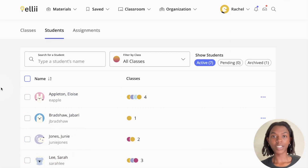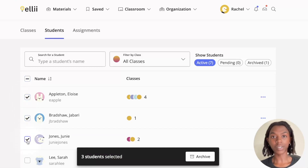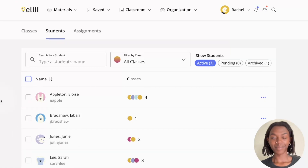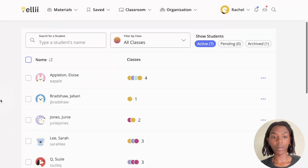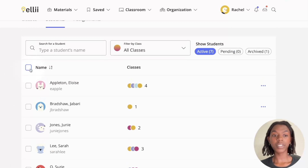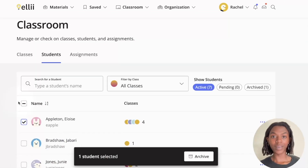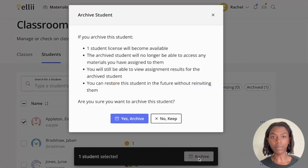To begin archiving, check the box next to the name of the student you'd like to archive. If you'd like to archive multiple students, check off the boxes next to the additional students you'd like to archive. If you would like to select all the students displayed on one page, you can check off the box next to Name in the left corner. Once you are done selecting all the students that need to be archived, click the archive button at the bottom of the screen.